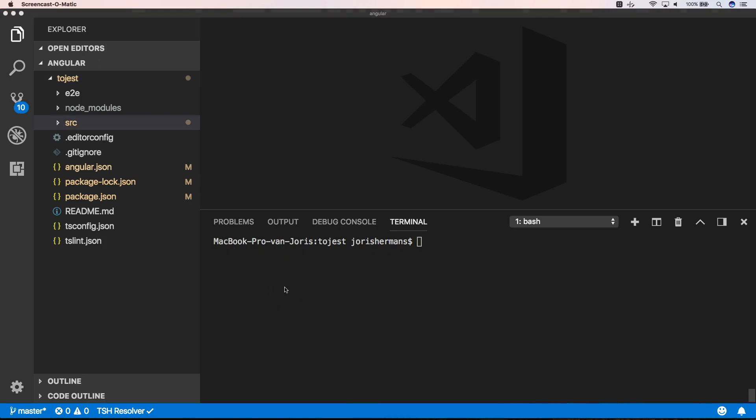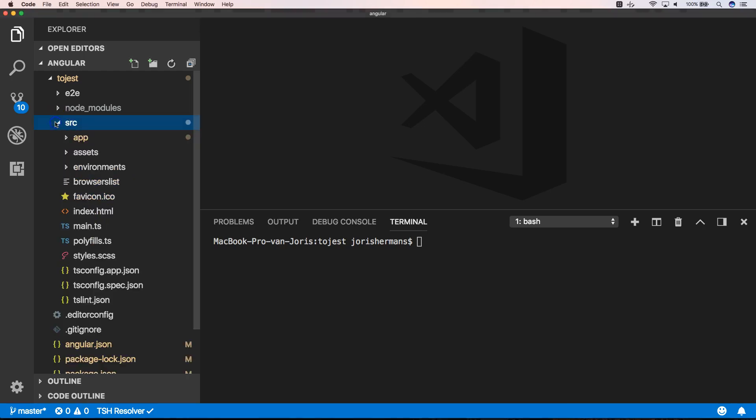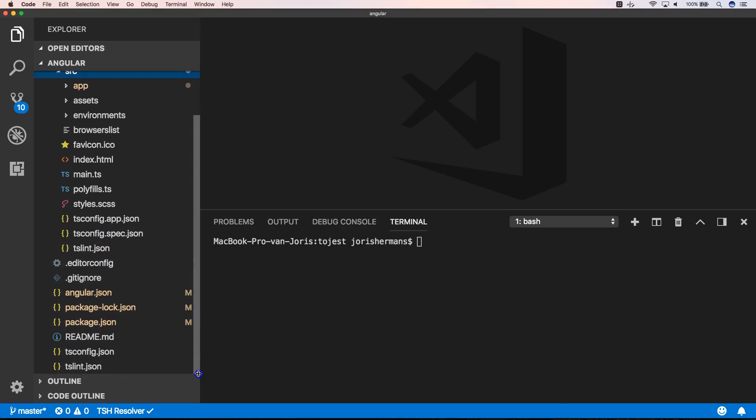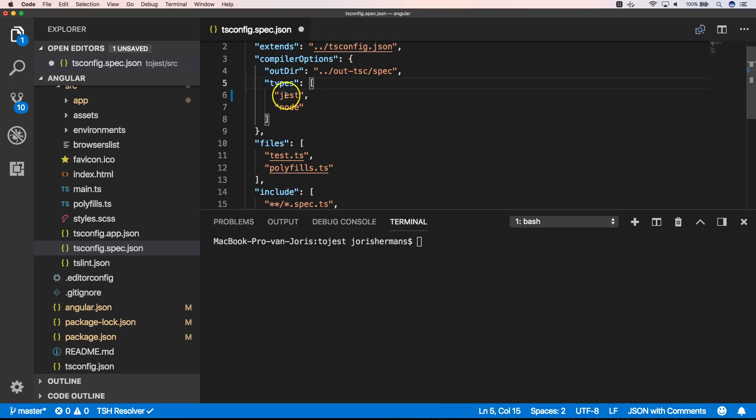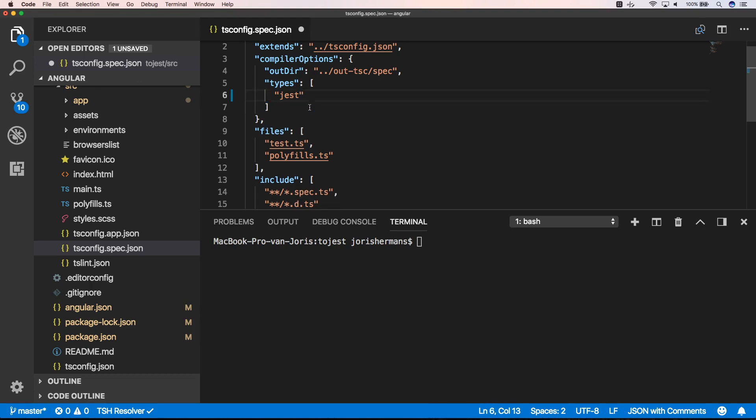So another very important one is the following. We need to edit the tsconfig spec.json. And for end-to-end tests within Protractor, we still use Jasmine. And for our IDE, so that it doesn't confuse it, and also for TypeScript, we need to add here Jest. So that Jest is being recognized in our spec files, where we write our tests.